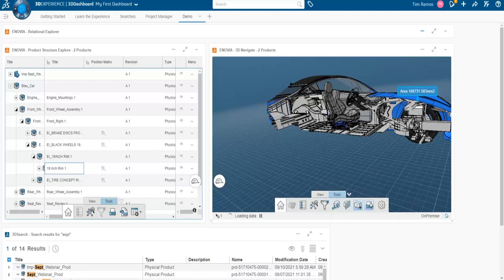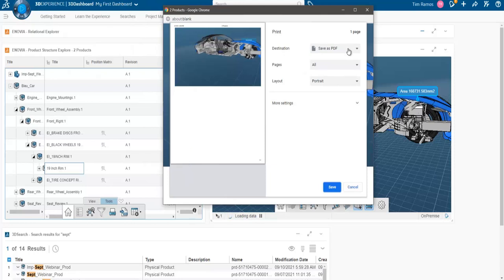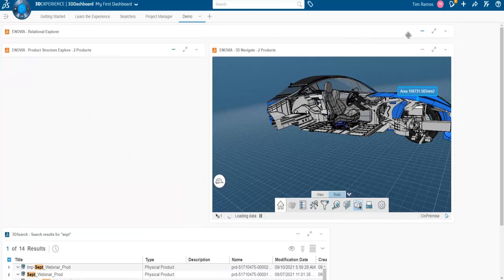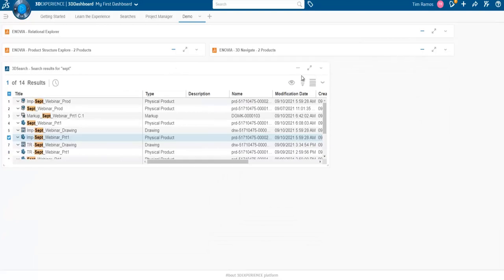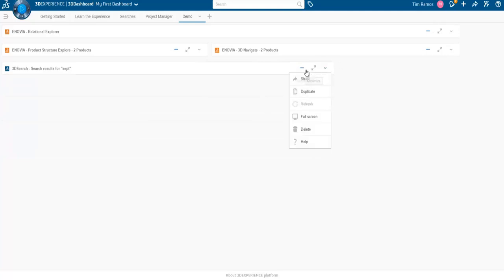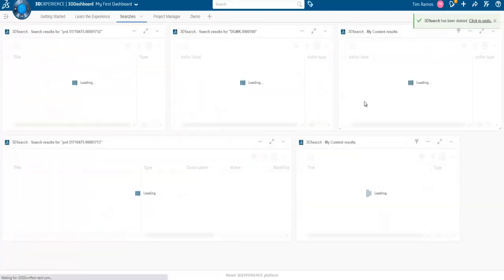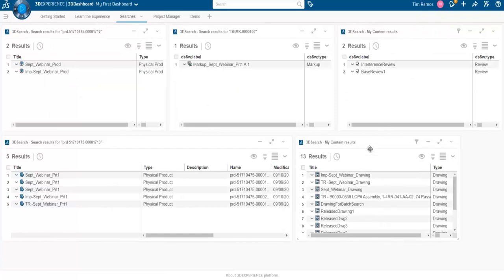When you say print, you get a pop-up window that allows you to save to a specific format either as PDF or send it to an actual physical printer. Next, we're going to take a look at some other tools available — specifically ones that we can view markups with and also create our own. We can drop the same app or widget multiple times and have different data in each. I have about five searches here all with different data that I'm looking up.